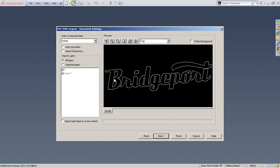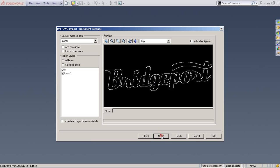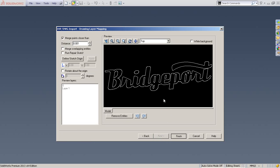If we hadn't done the Release Compound Paths step, all these lines wouldn't be visible now. So we've done the job correctly. Click Next and then Finish.